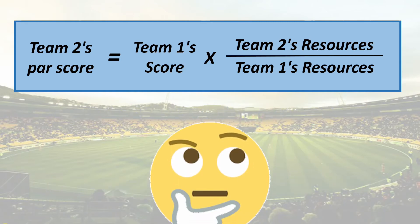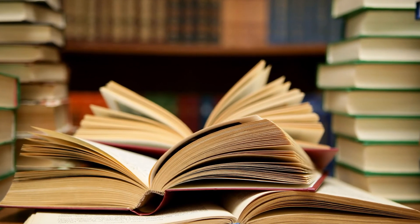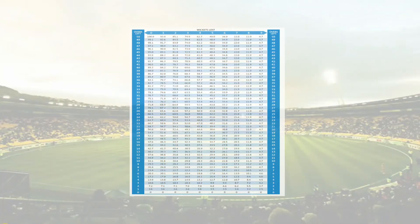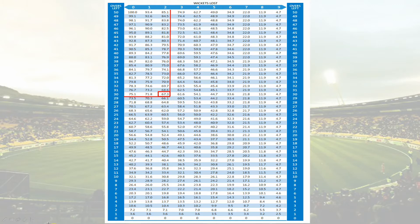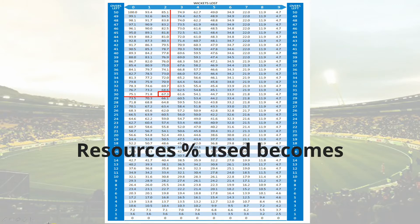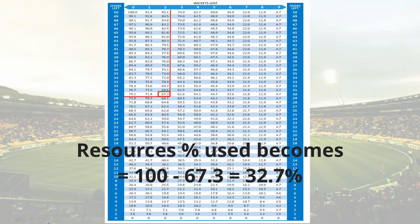The resource percentage values come from a table created by Duckworth and Lewis through statistical research. This table gives the resource remaining percentage for every combination of overs left and wickets lost. For example, if there is a rain interruption when two wickets are lost and 30 overs are left, the resource percentage remaining is 67.3%, so the resource percentage used becomes 100 − 67.3 = 32.7%.